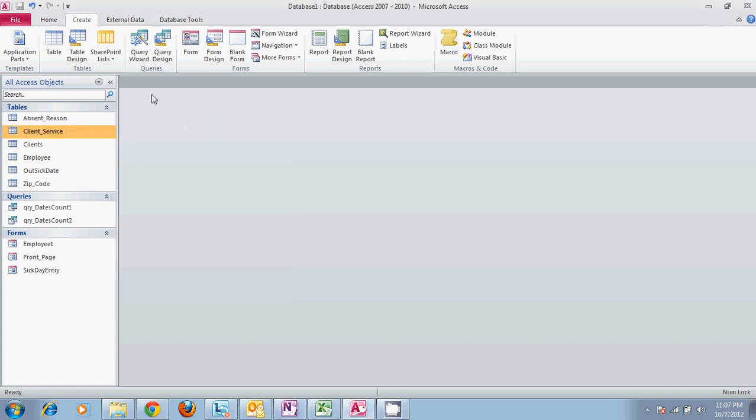Welcome to a Microsoft Access tutorial on Crosstab Queries. We will go ahead and get started.